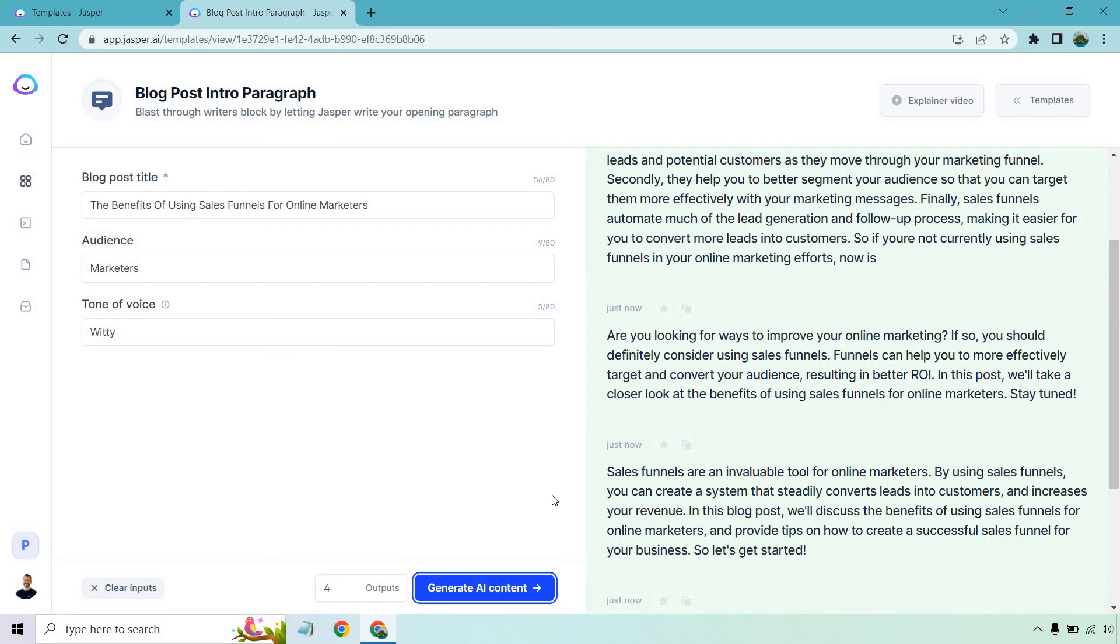Sales funnels are an invaluable tool for online marketers. By using sales funnels, you can create a system that steadily converts leads into customers and increases your revenue. In this blog post, we'll discuss the benefits of using sales funnels for online marketers and provide tips on how to create a successful sales funnel for your business. Let's get started.